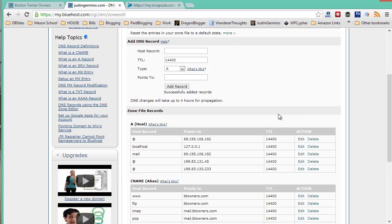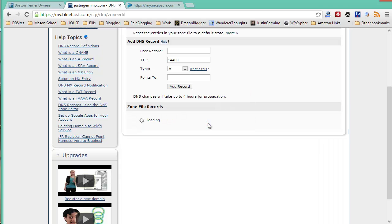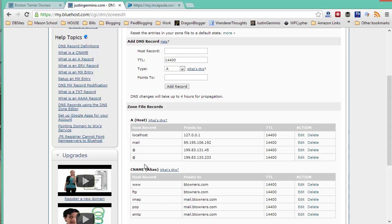Then what you want to do is you want to go back and remove your original record, which still points to your original hosting provider IP. Make sure you delete that record so that the only records that show under the A name with the at symbol are the two Incapsula IPs.